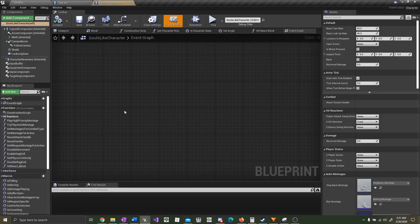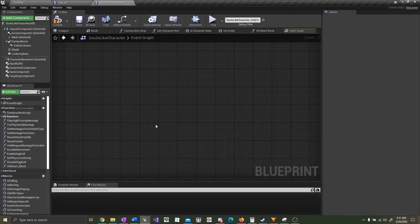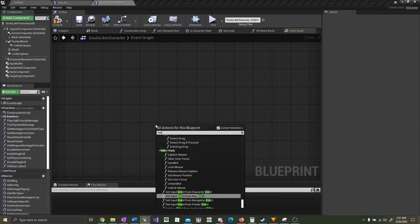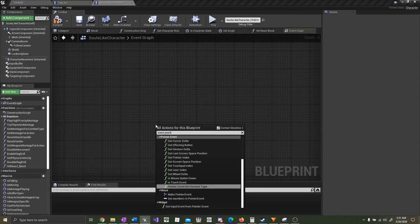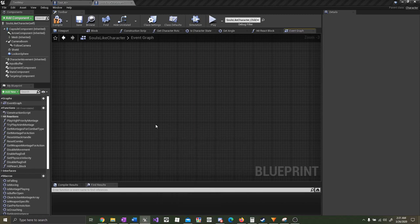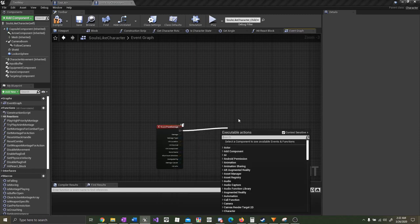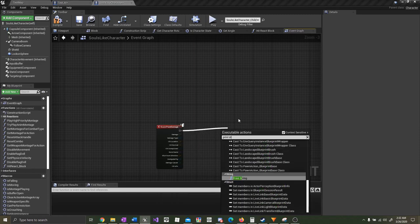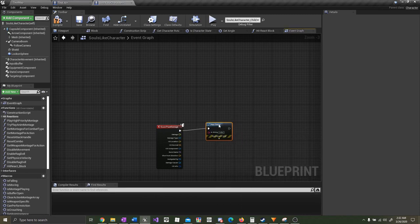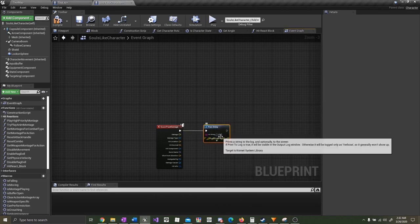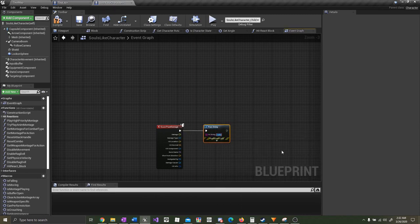Now open up the player character blueprint. Right click and type in Event Point Damage. From here, let's print a string just to see if it's working. We'll print something like 'successful damage.' Here I'm using Event Point Damage — you should use the event for whatever type of damage you're using.